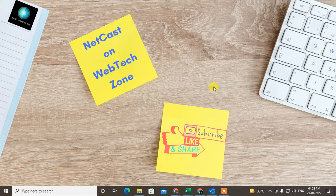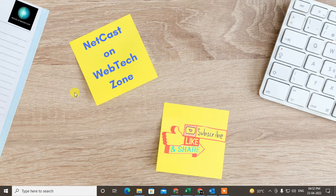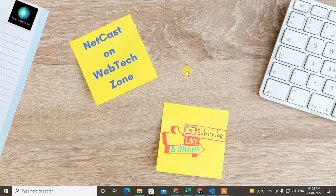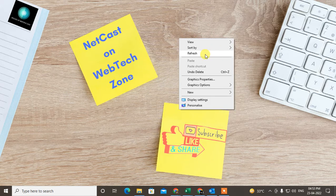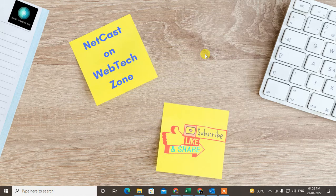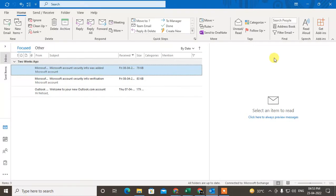Hello guys, welcome to my channel NetCast on WebTech Zone. In this video today, we are going to learn how to schedule an email in Outlook. So let's start. If you want to schedule an email in Outlook, you need to set a time, so you have to make some filters.